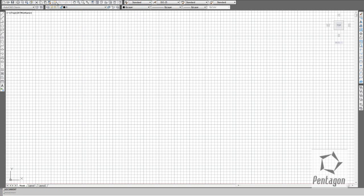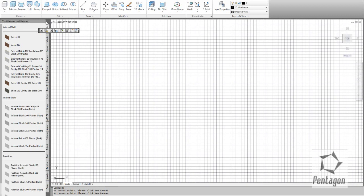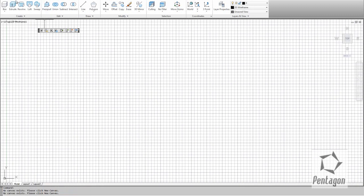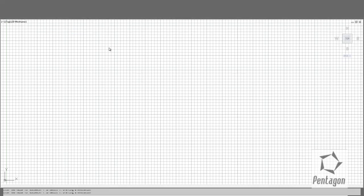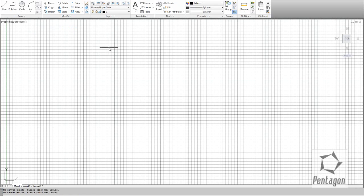We have another workspace called 3D Basics which takes you to the ribbon and tool palette, giving you access to all your 3D commands. What I would recommend for a new user is to get used to the ribbon interface and use the Drafting and Annotation workspace, because the ribbon is incorporated in many products including Microsoft products and it's easier and more intuitive.